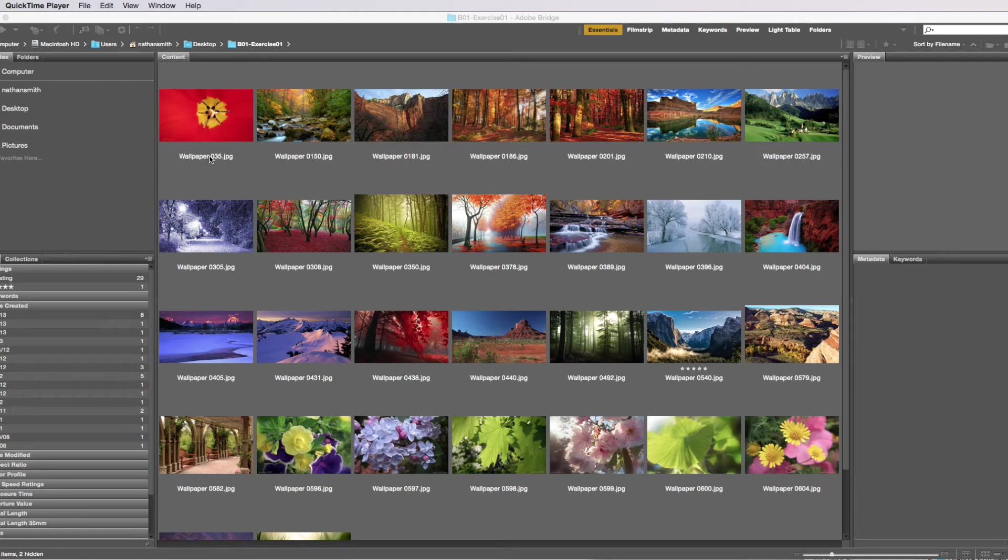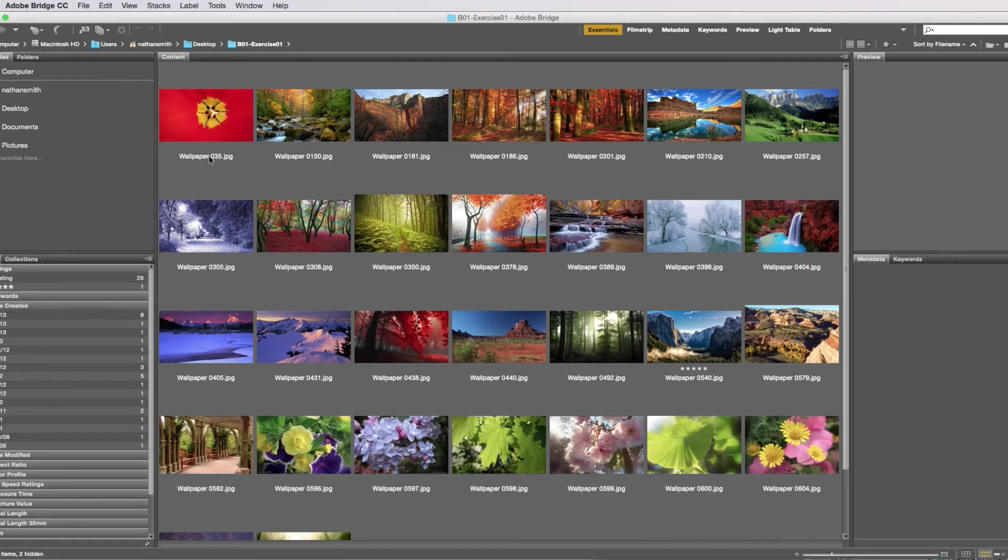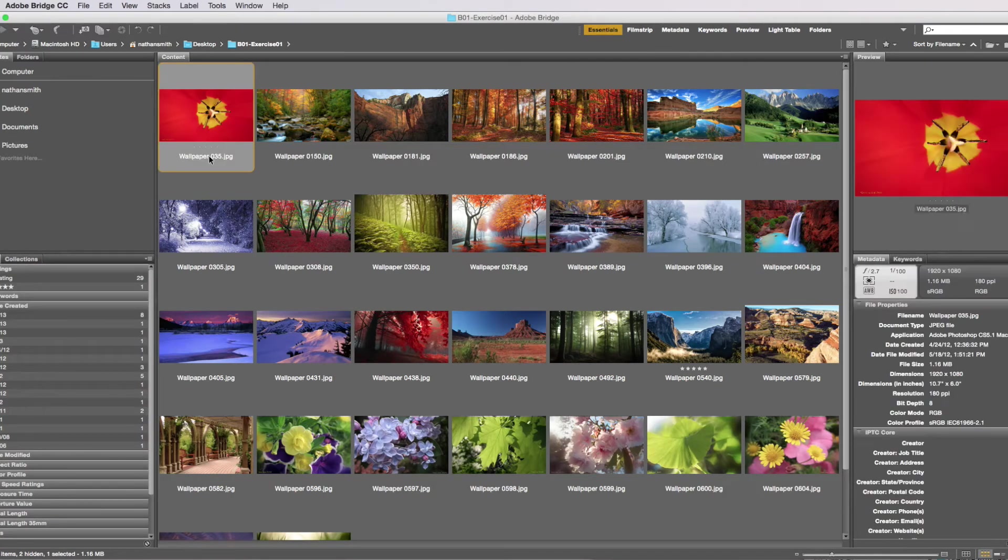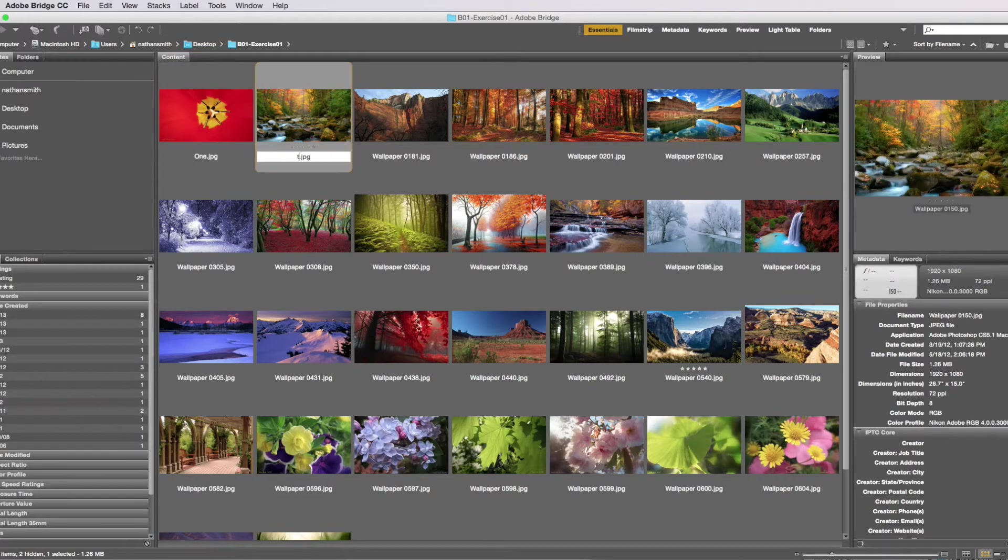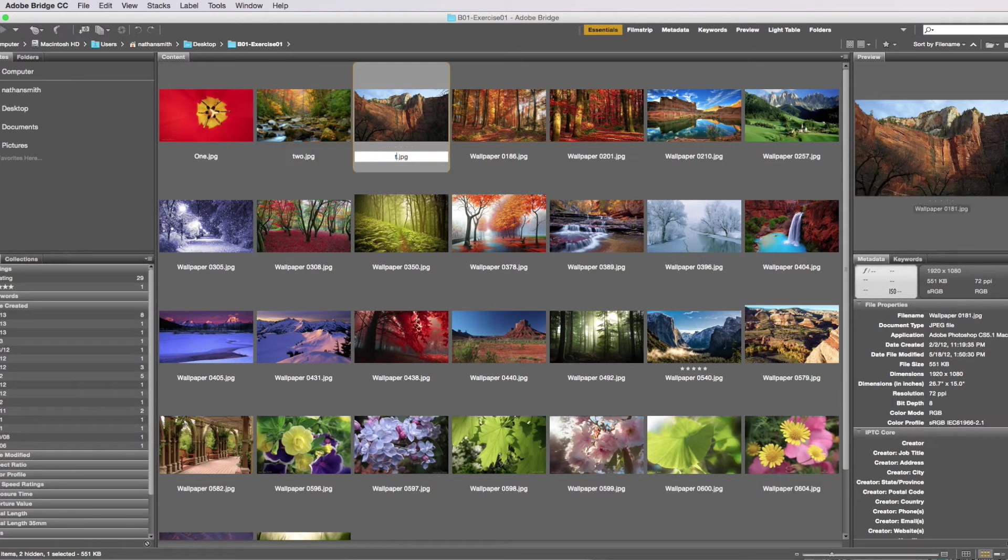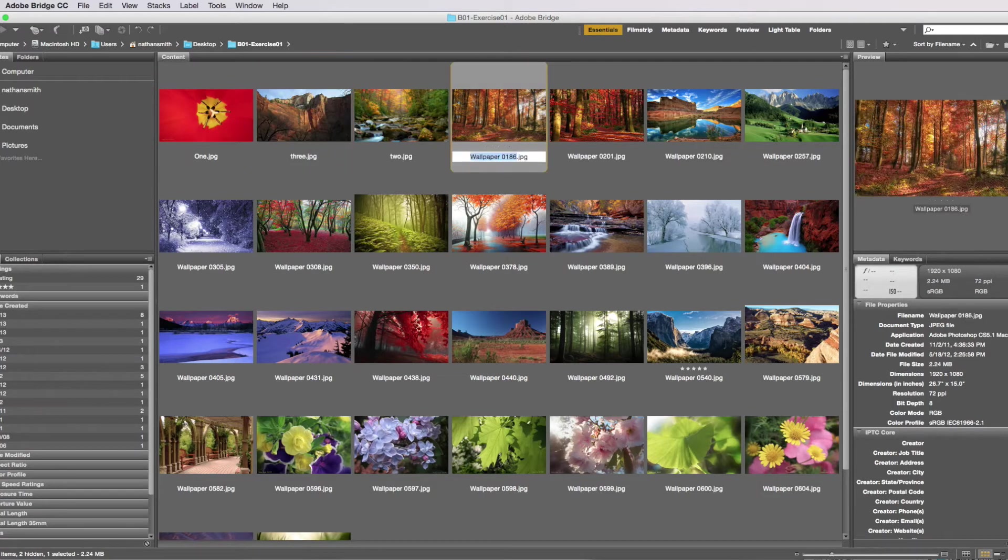Let's learn how to do some batch renaming. Here I am in the content pane. To rename a single file, all I have to do is click on the name and then press tab